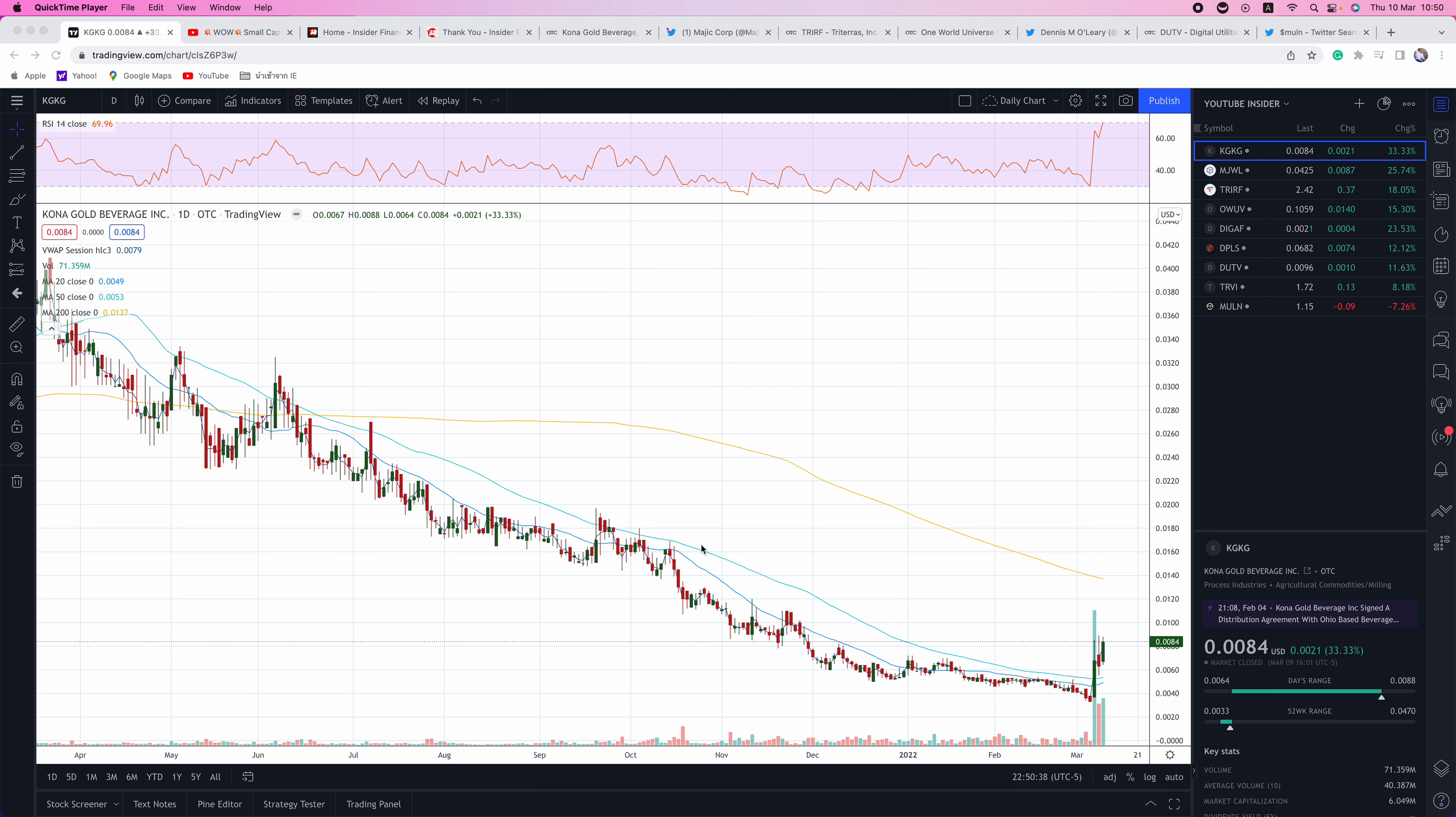Hello everyone, and welcome to another episode of Insider Financial Talks Penny Stocks. My name is Alex Carlson. I will be your host today.